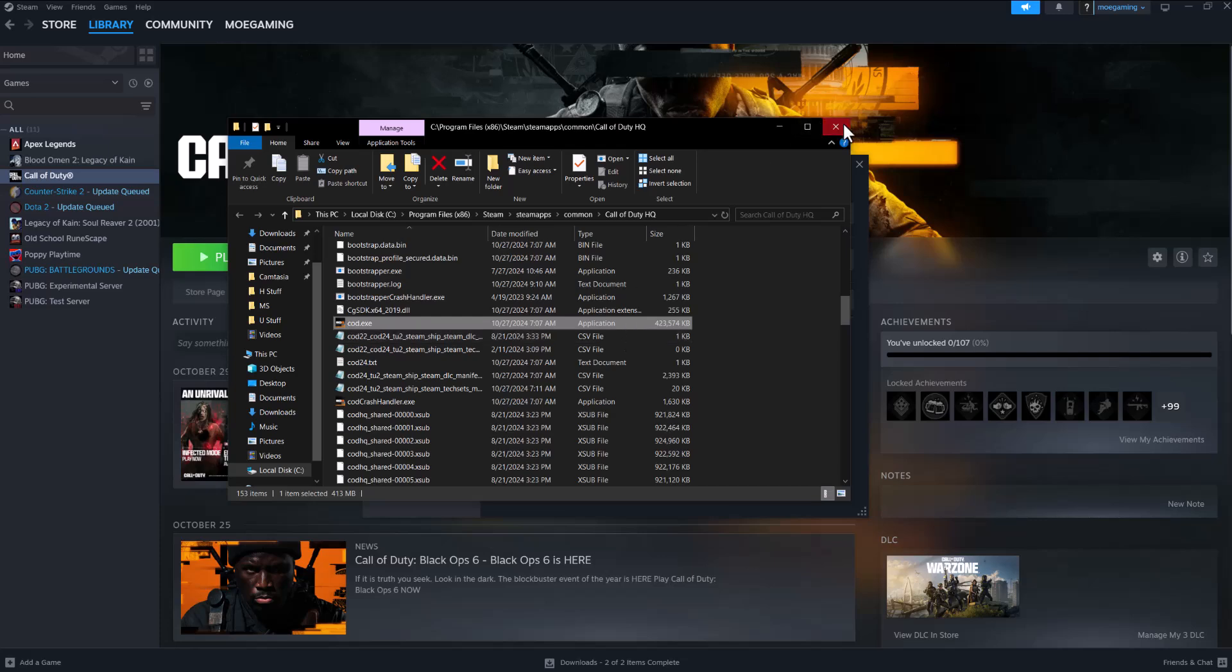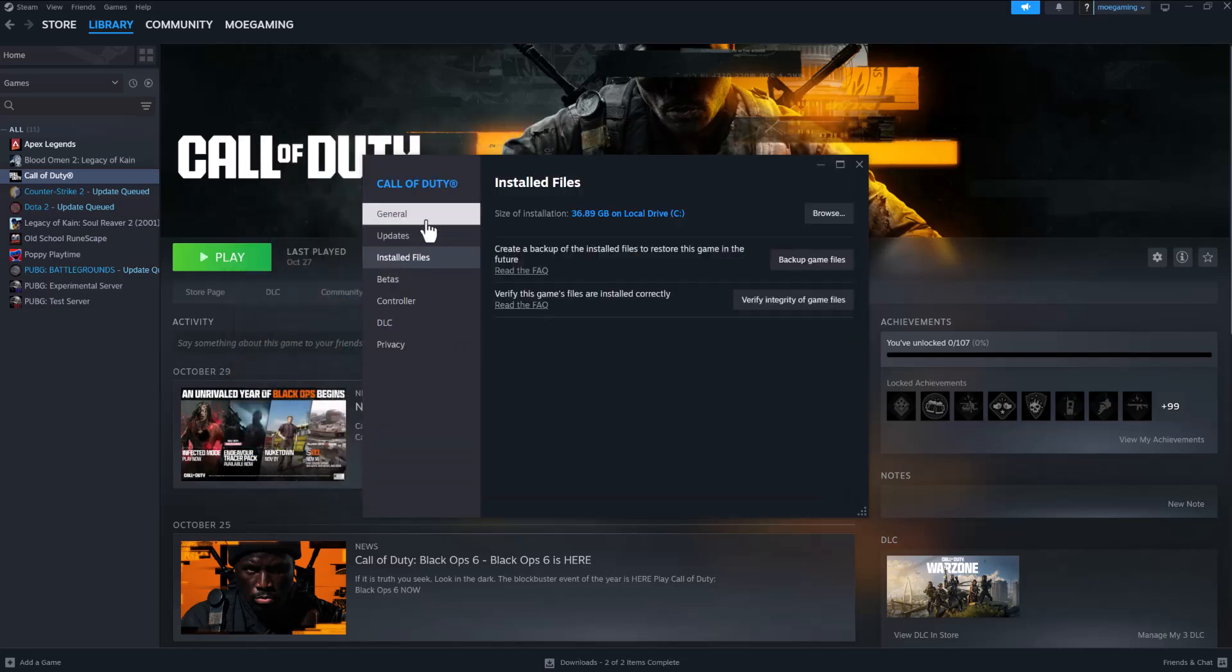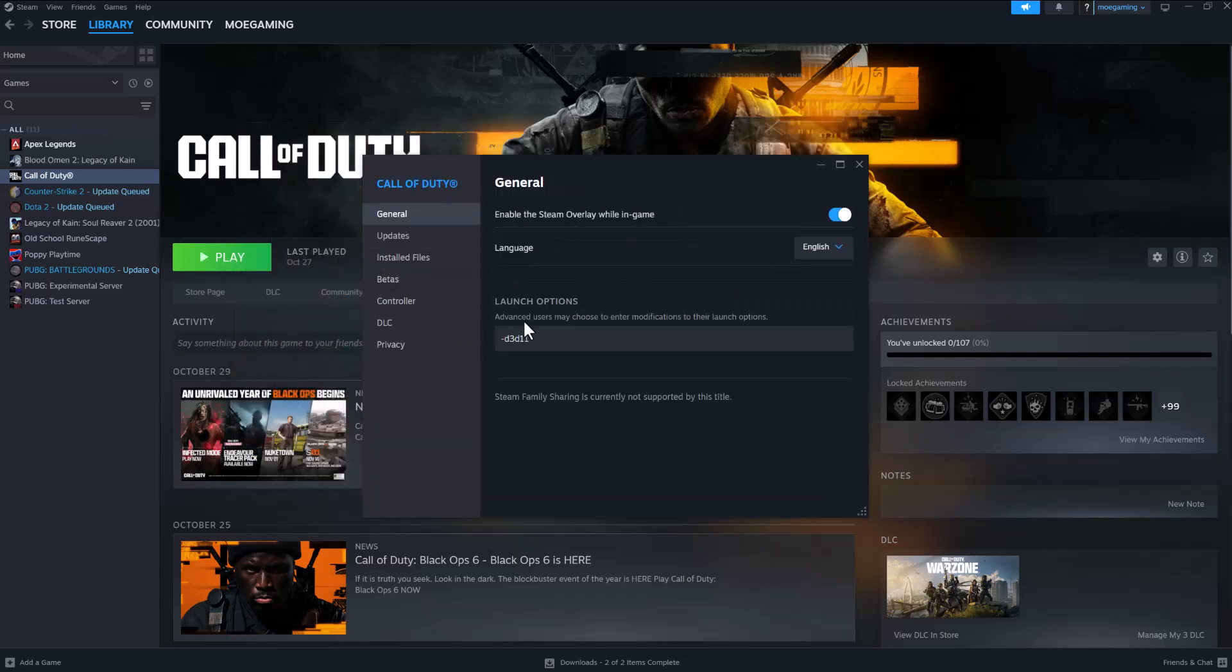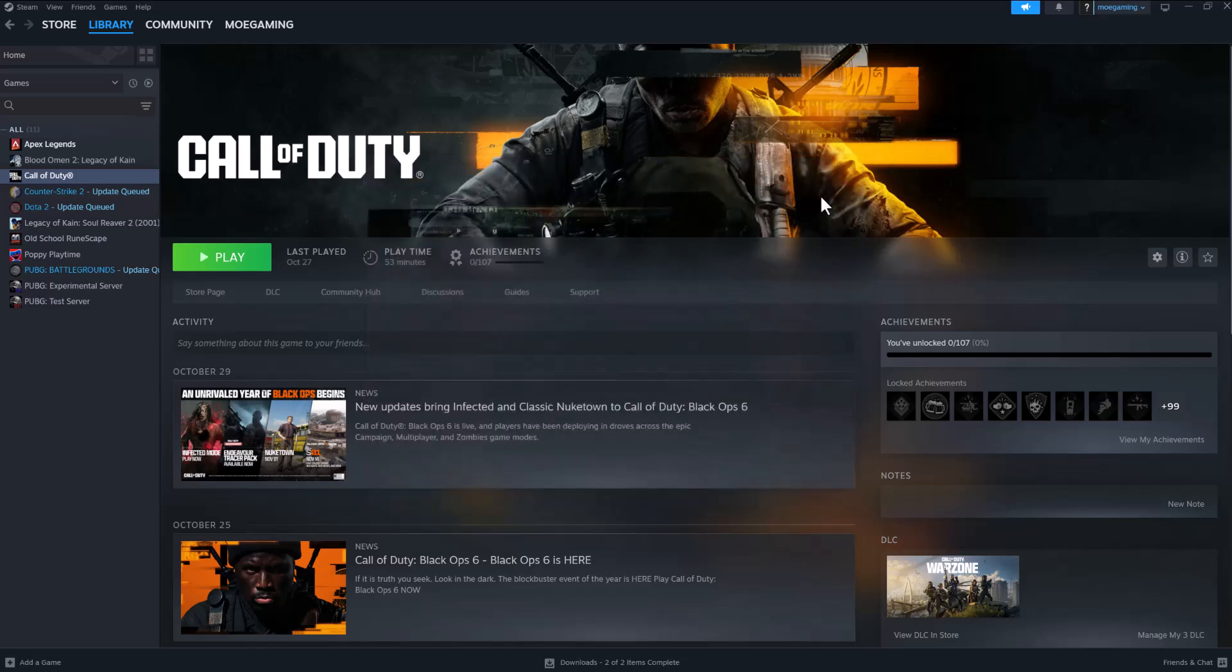If not, the other thing you can do is in general change the launch options to -d3d11 and force it to essentially run in DirectX 11. A lot of times doing different things makes these issues be bypassed, so this update error could go away from that.